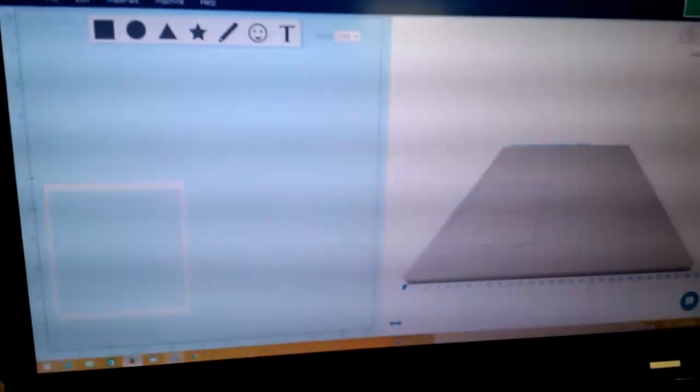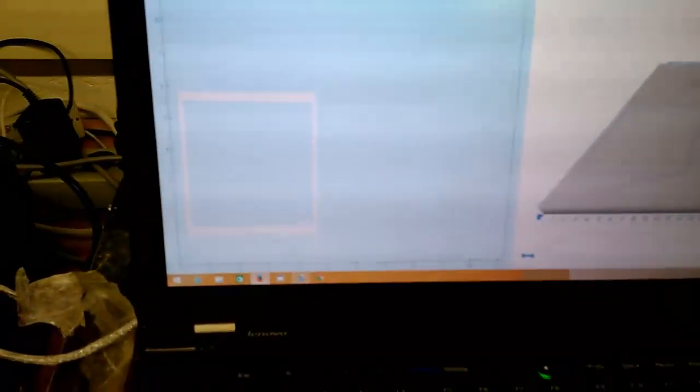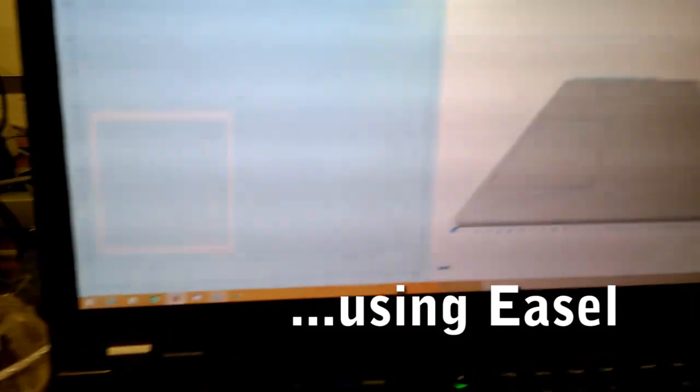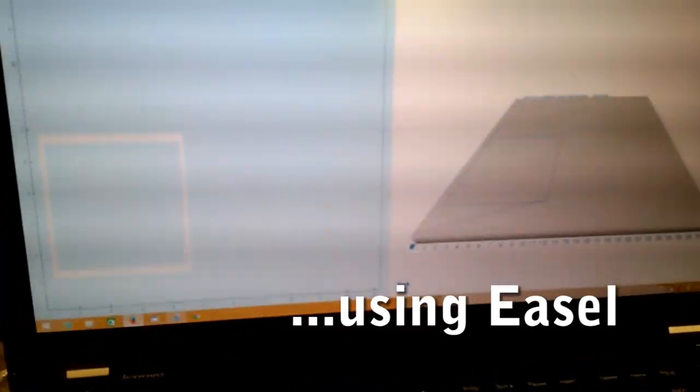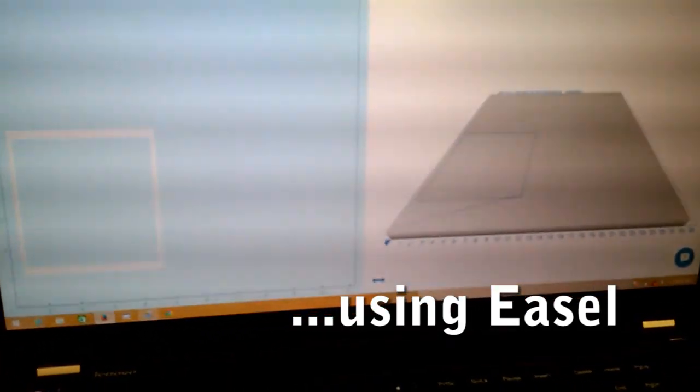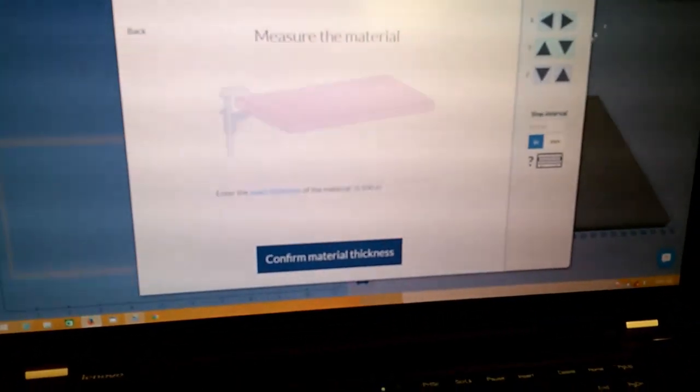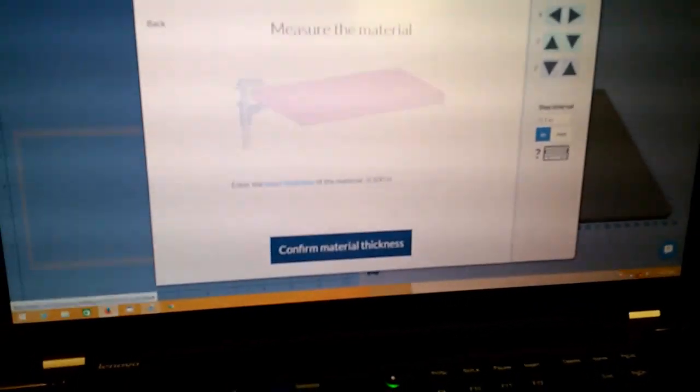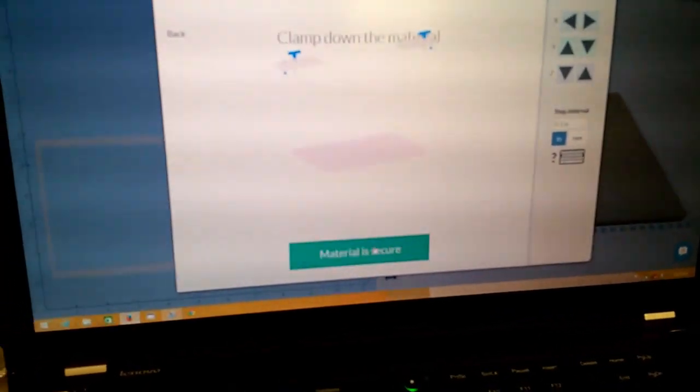So I've just drawn a square on here. We've got show tool paths. I'm going to do a carve. We're going to go through the workflow here.